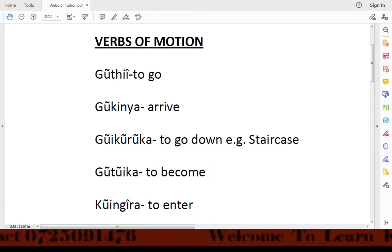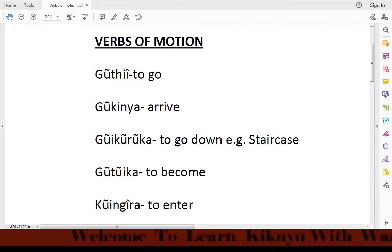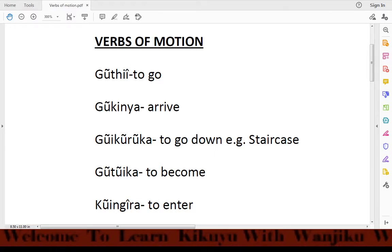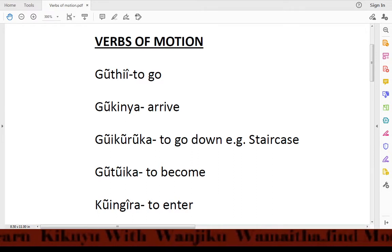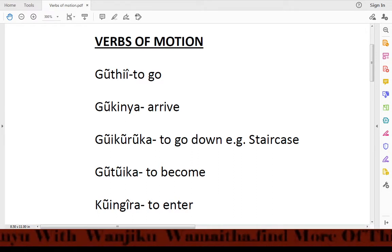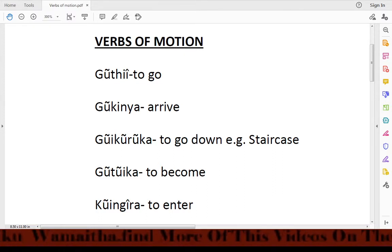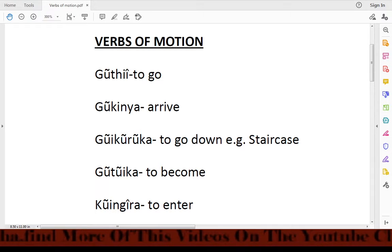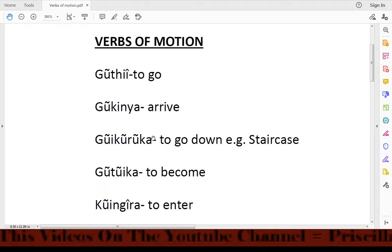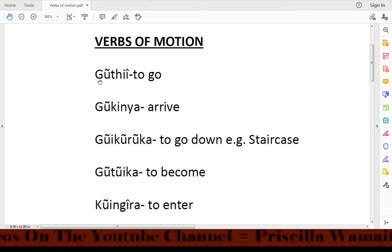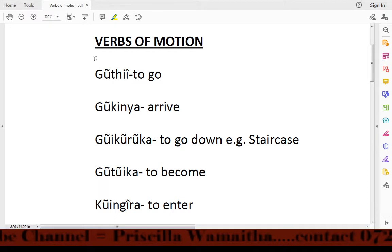Welcome our viewers to today's lesson. Thank you once again for joining us and being with me in this lesson. I'm your teacher Wanjiko Wamaida. Today we are going to look at verbs of motion — that is, verbs that describe motion in Kikuyu. I hope you're going to move together and learn more as we continue.